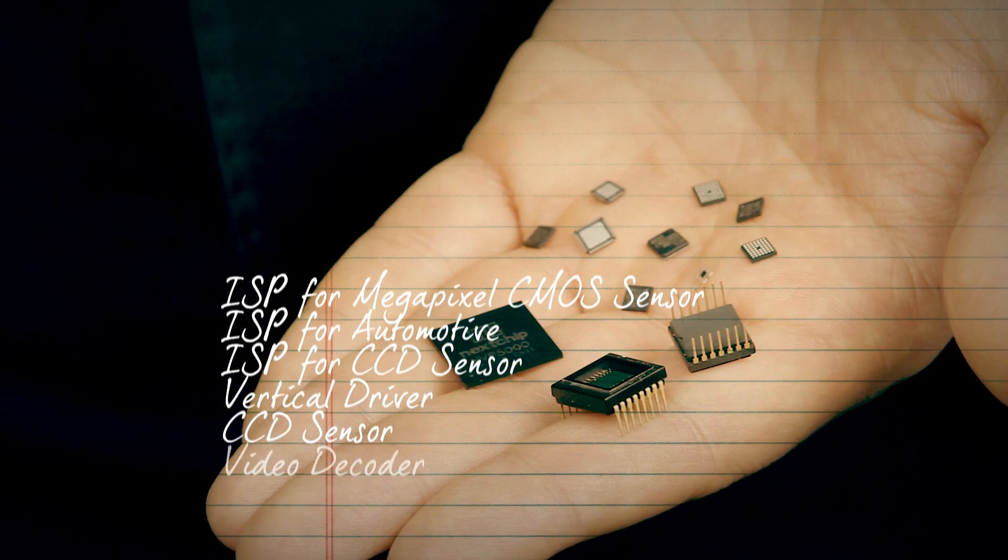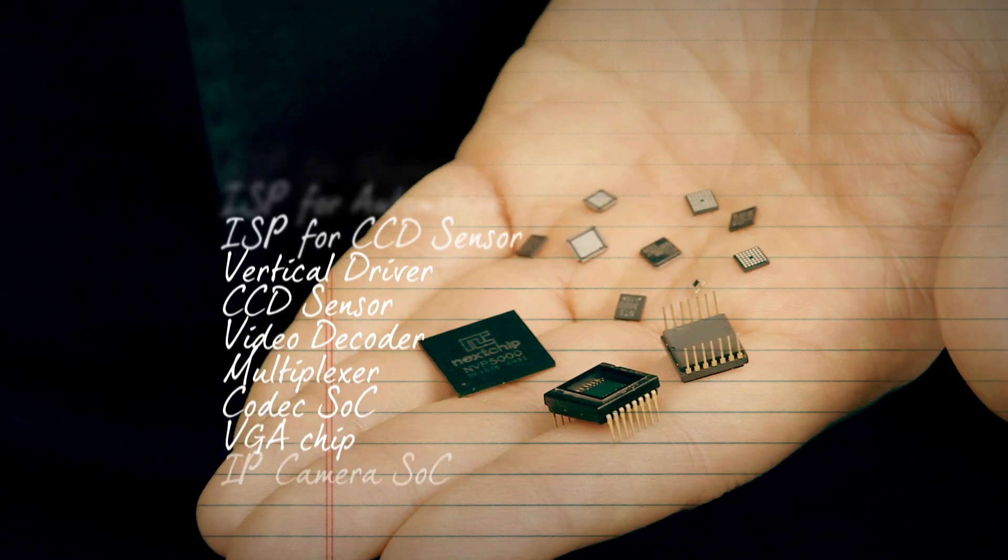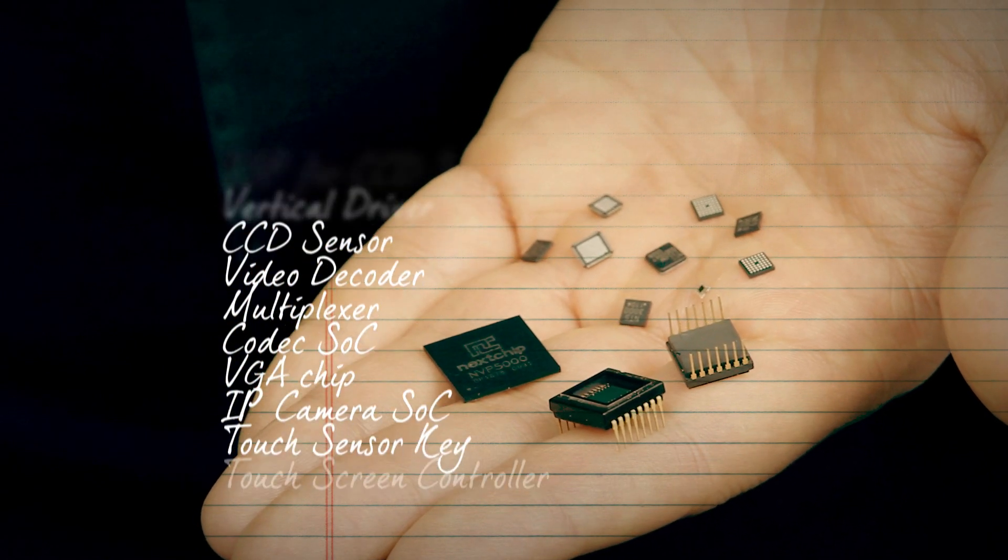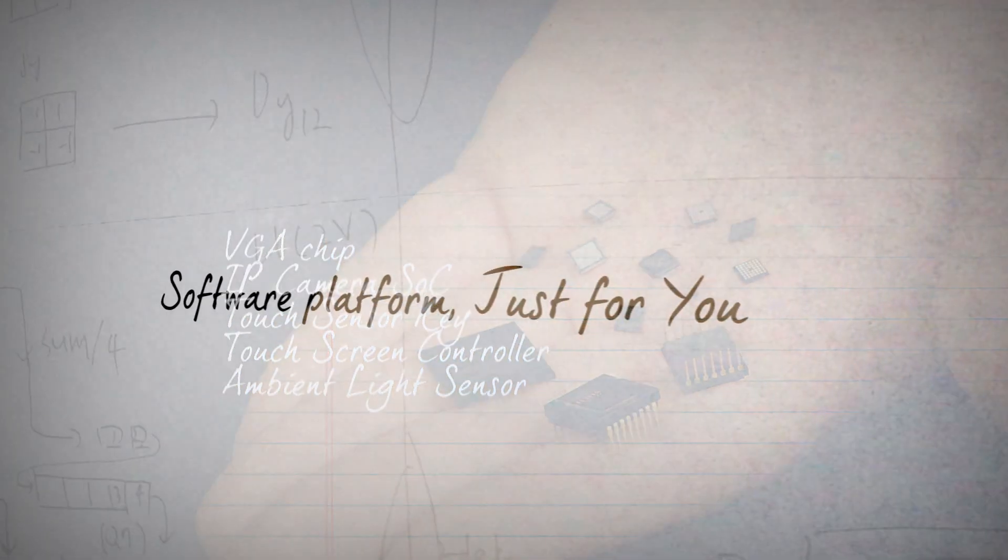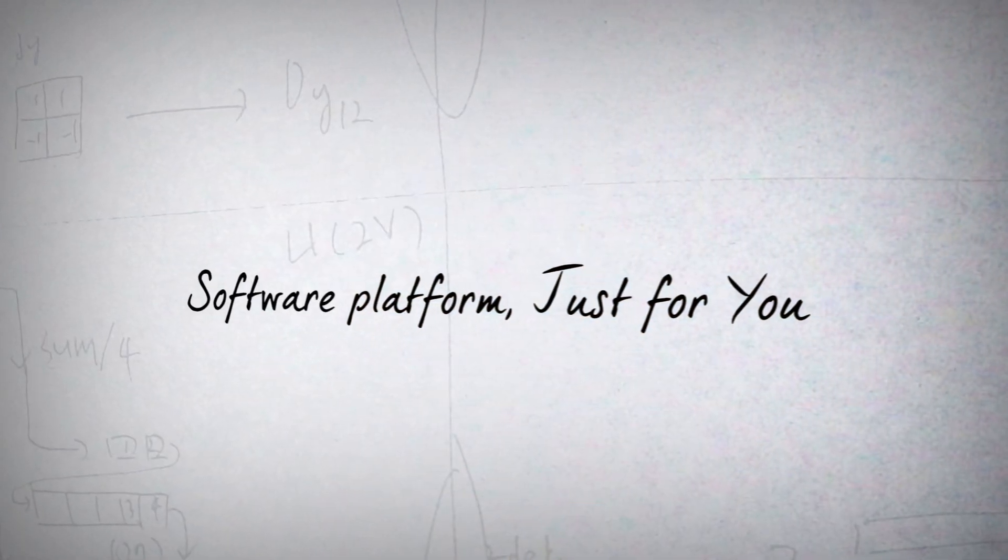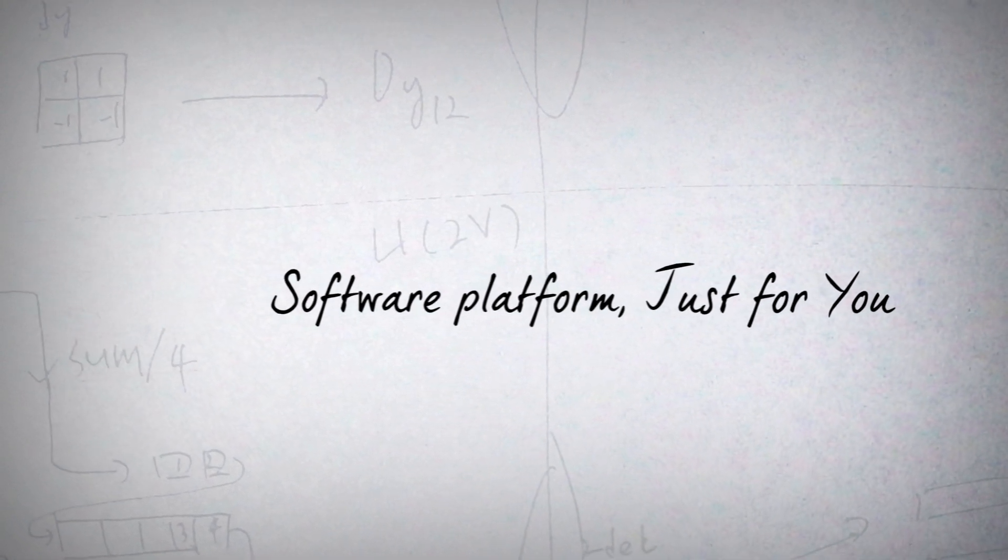The total lineup of Nextchip helps your products to have the top competitiveness. The technology of Nextchip, verified in the video security market, can be applied to any product that you want.